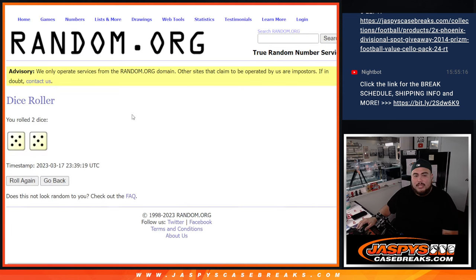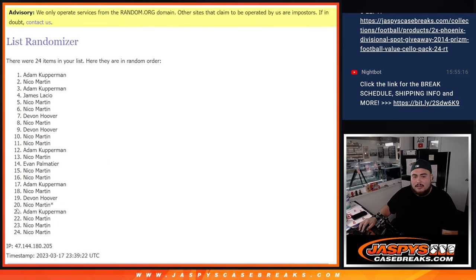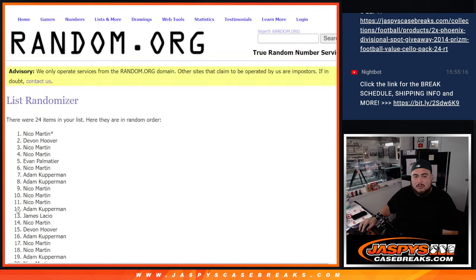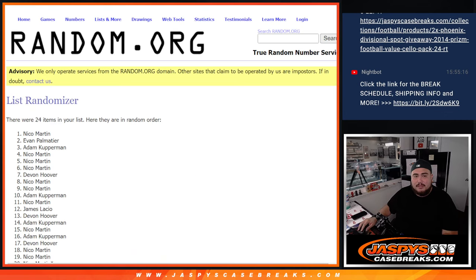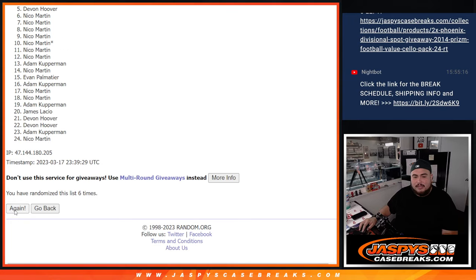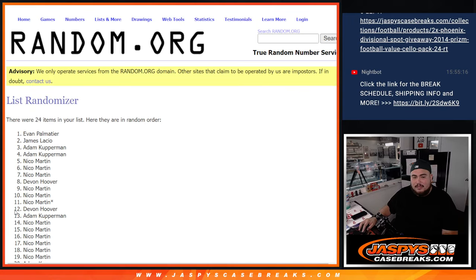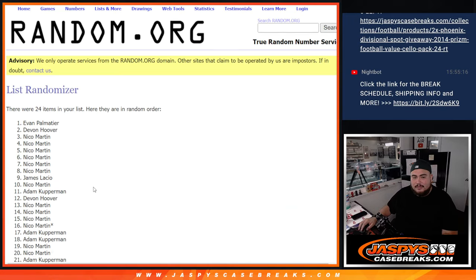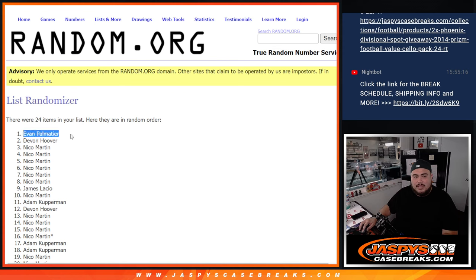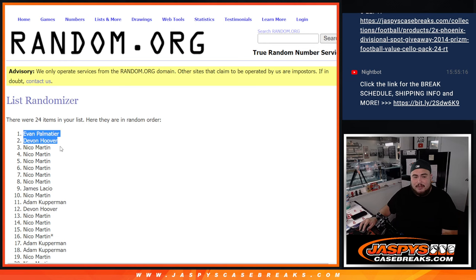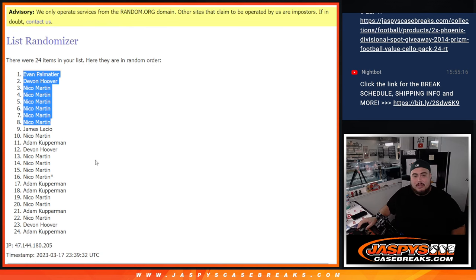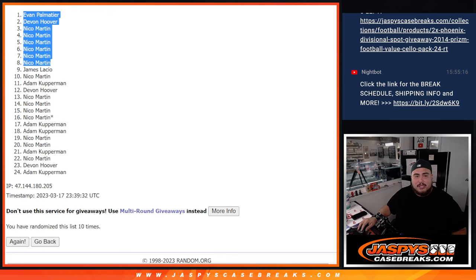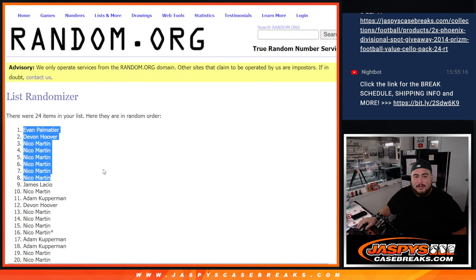Alright, here we go. So dice roll it, 5 out of 5, 10 times, good luck, top 8 get free spots. 10 times, Evan, Devin, and Nico's all the way down to James and Nico, or sorry, actually top 8 only. Nico there. 1 through 8, right? It was 8? Yeah, sorry, it was 8. 10 times, but only top 8 get an extra free spot. So there you go.